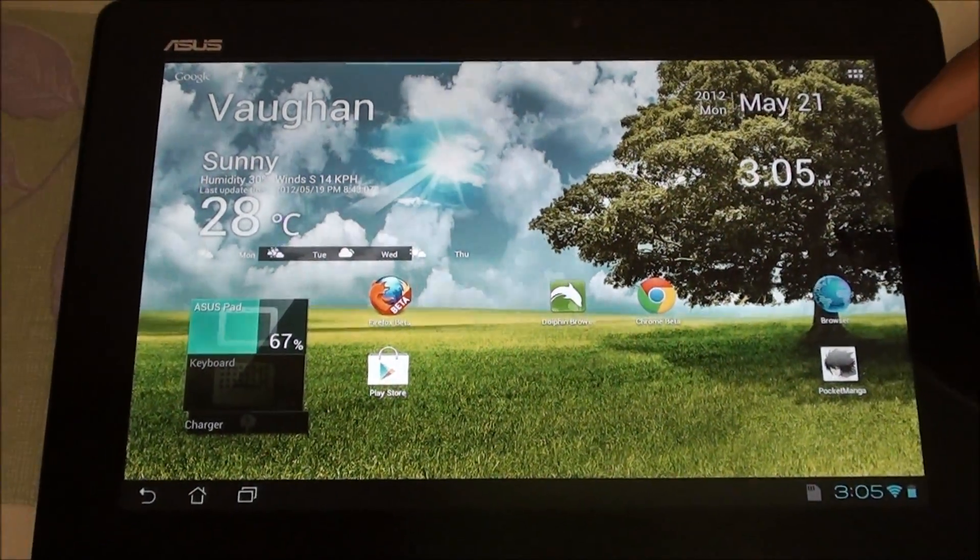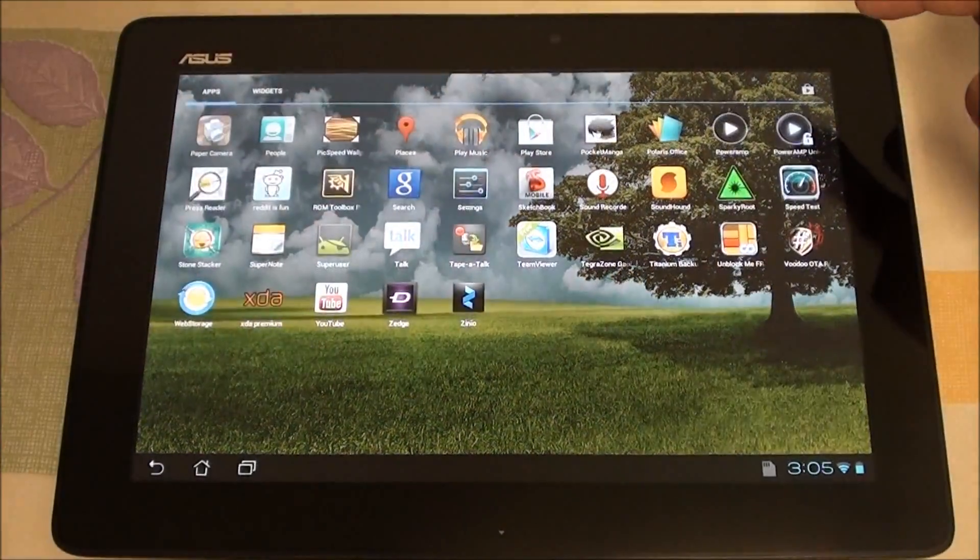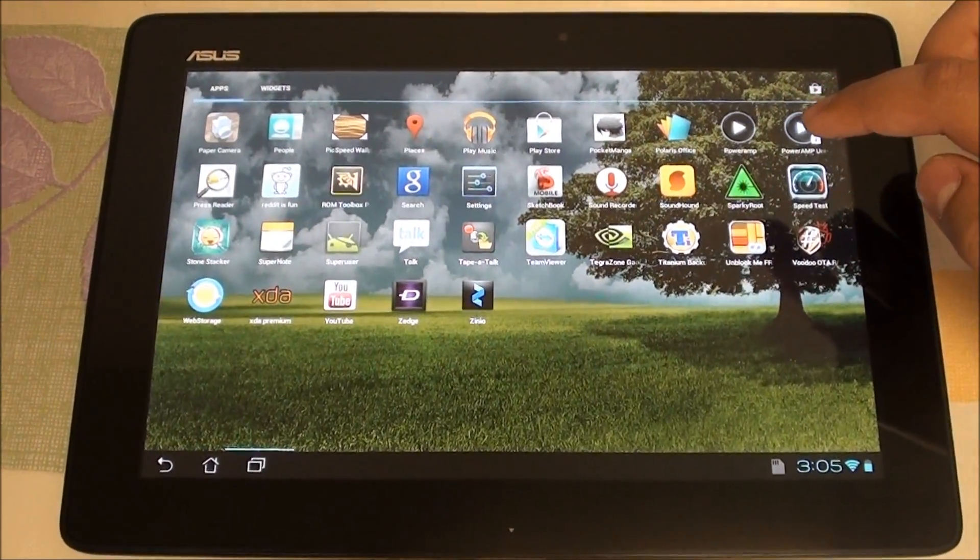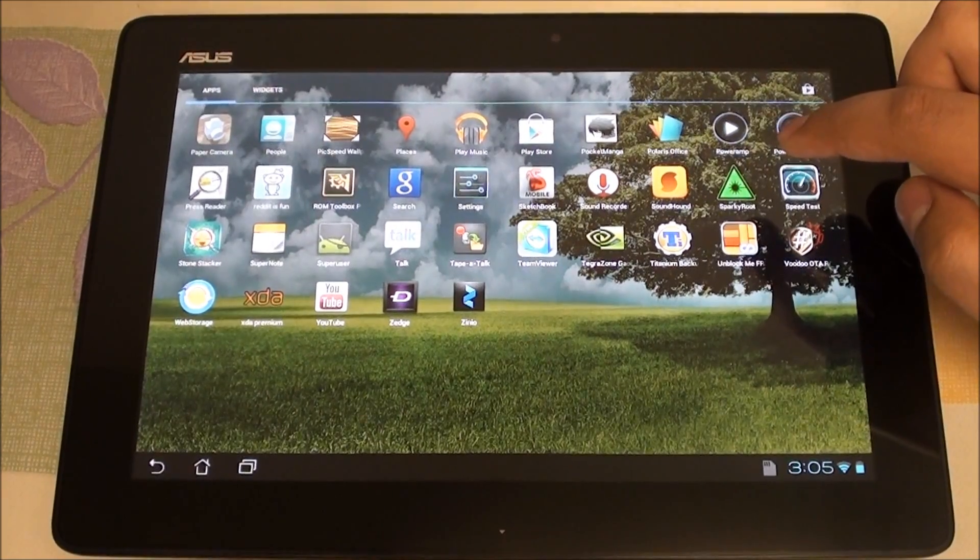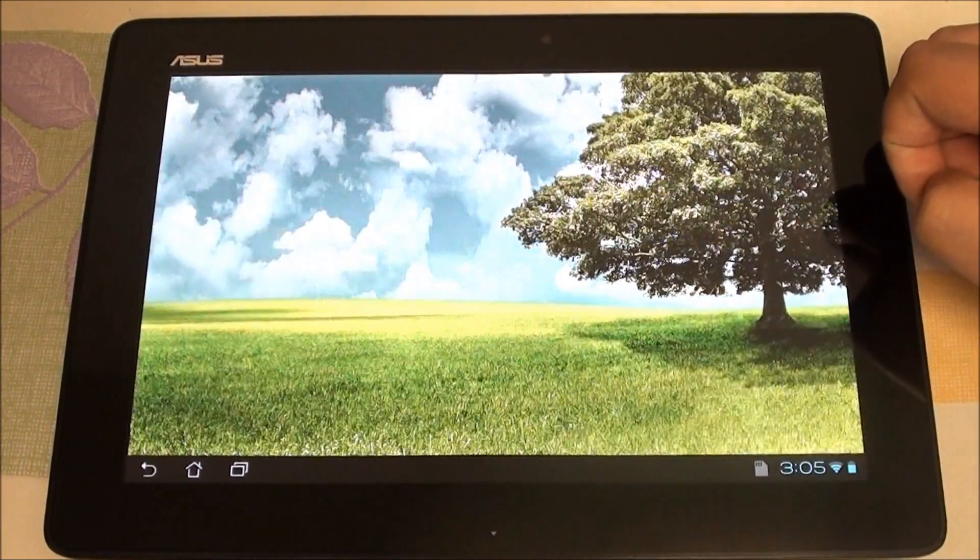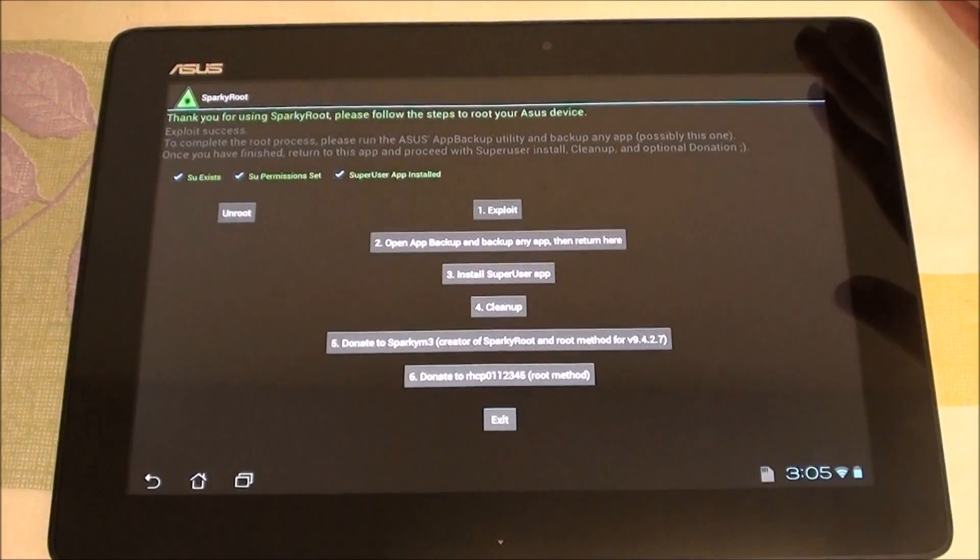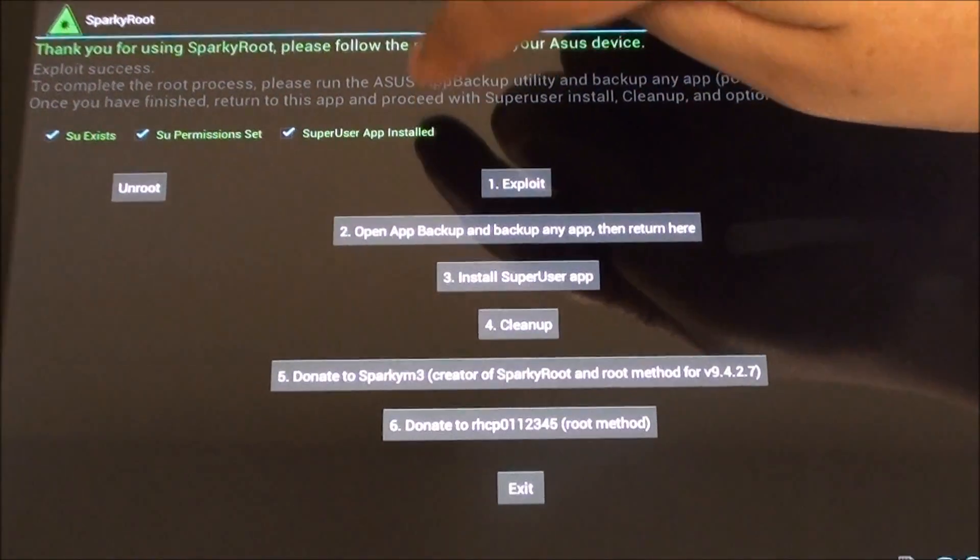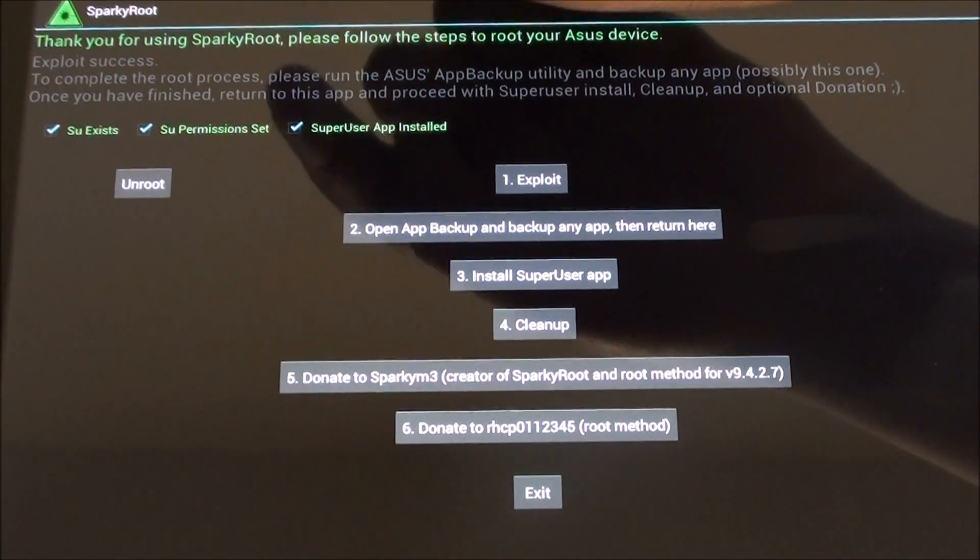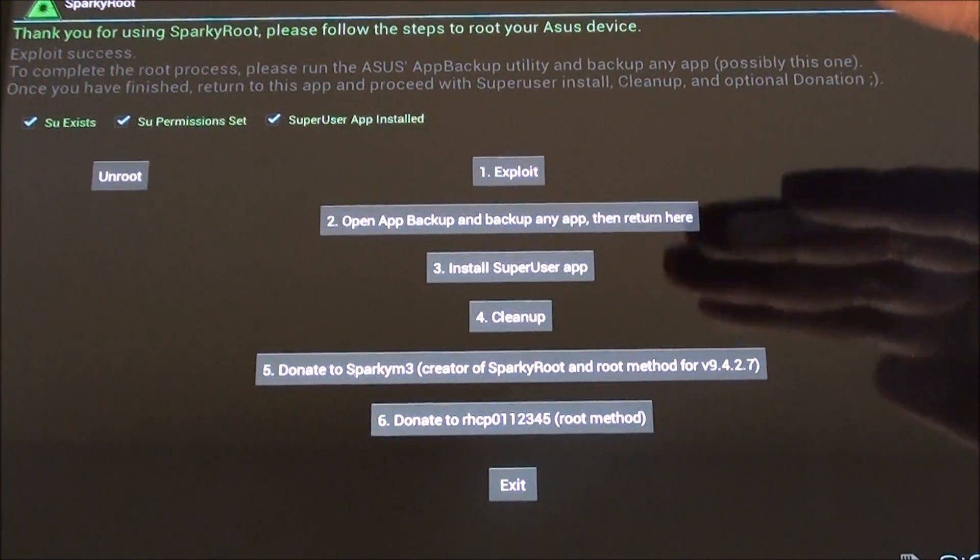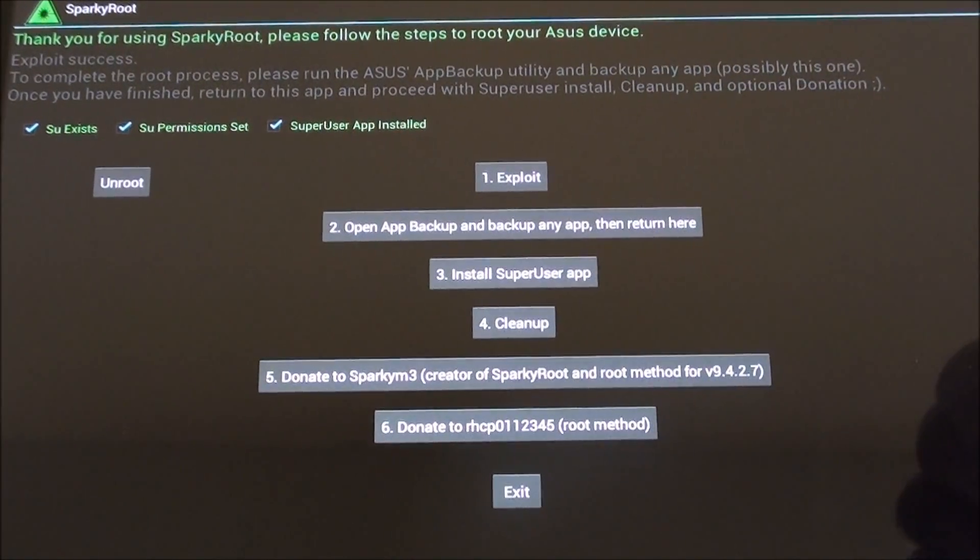Now the app that we use is called Sparky Root. It's available on XDA and I'll be posting a link in the description. Make sure you have Unknown Sources enabled, install it, and turn it on. Once you've opened up the app, you will not see these three check marks, and at the top it will say exploit file not found. The process is pretty simple—you run steps one, two, three, four, and then you do a reboot.